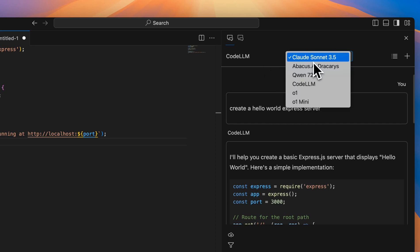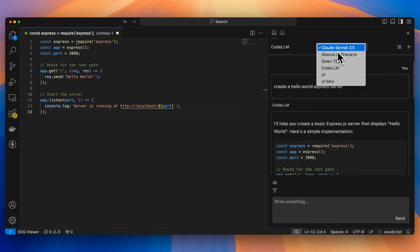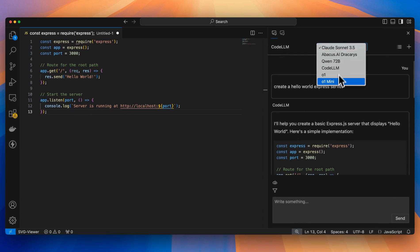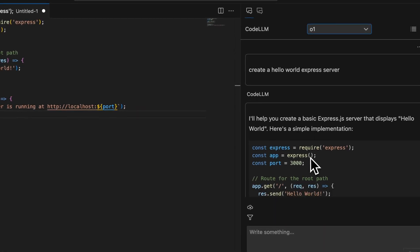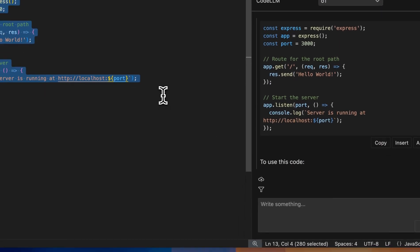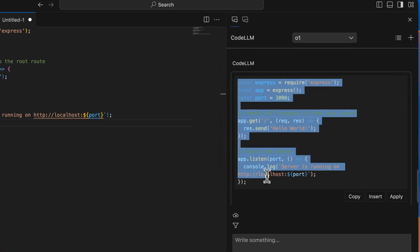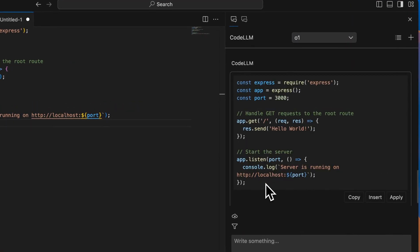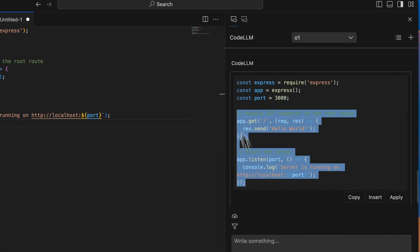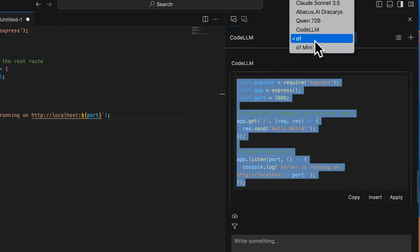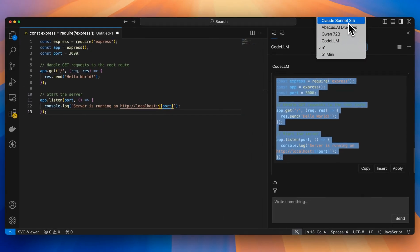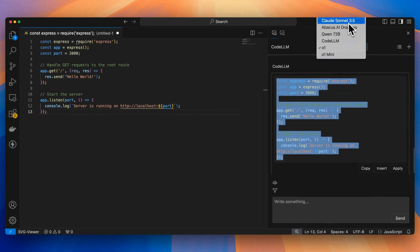Within here, you can choose from a number of different models, including O1 as well as O1 Mini. This is a pretty big deal, because within here, with just one subscription, I can access these state-of-the-art models. This is a new offering, and I'm particularly excited with this. I generally spend most of my day within my IDE, and being able to access both O1, O1 Mini, as well as Claude 3.5 Sonnet, which is what I typically use within my editor, is pretty powerful.